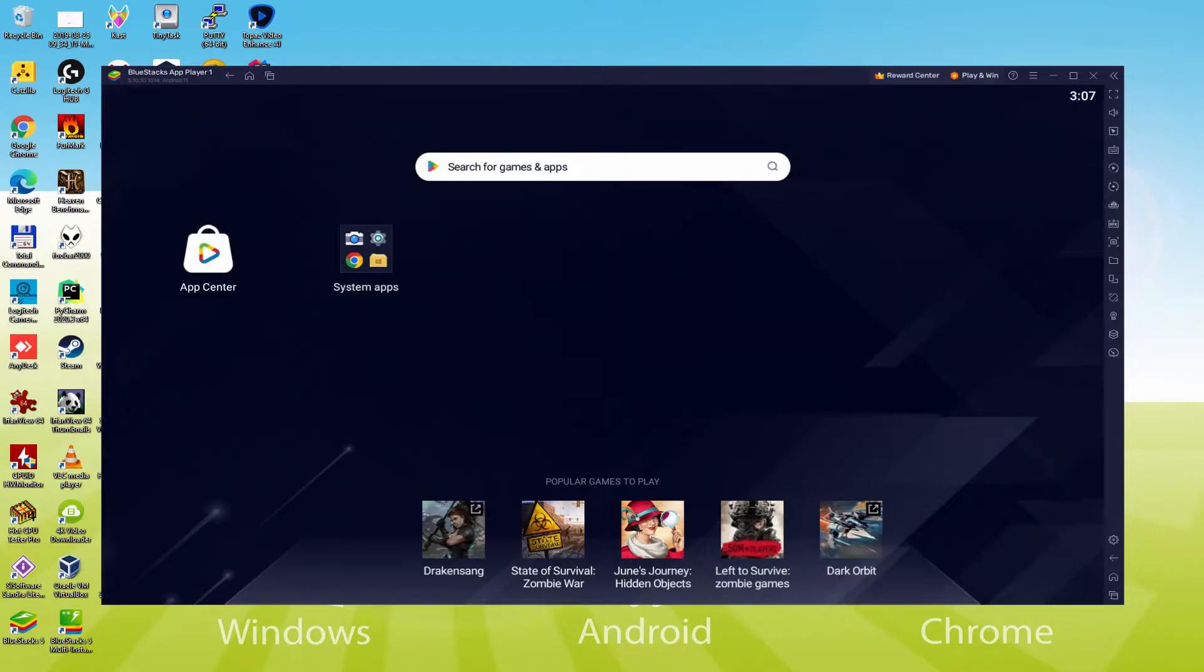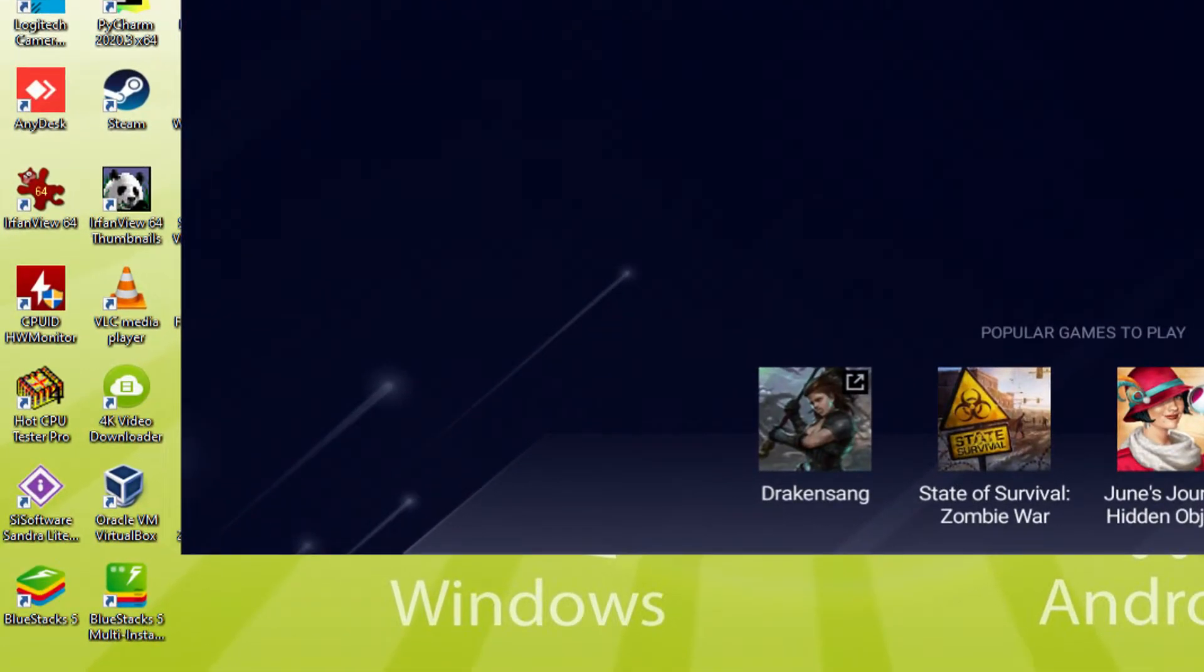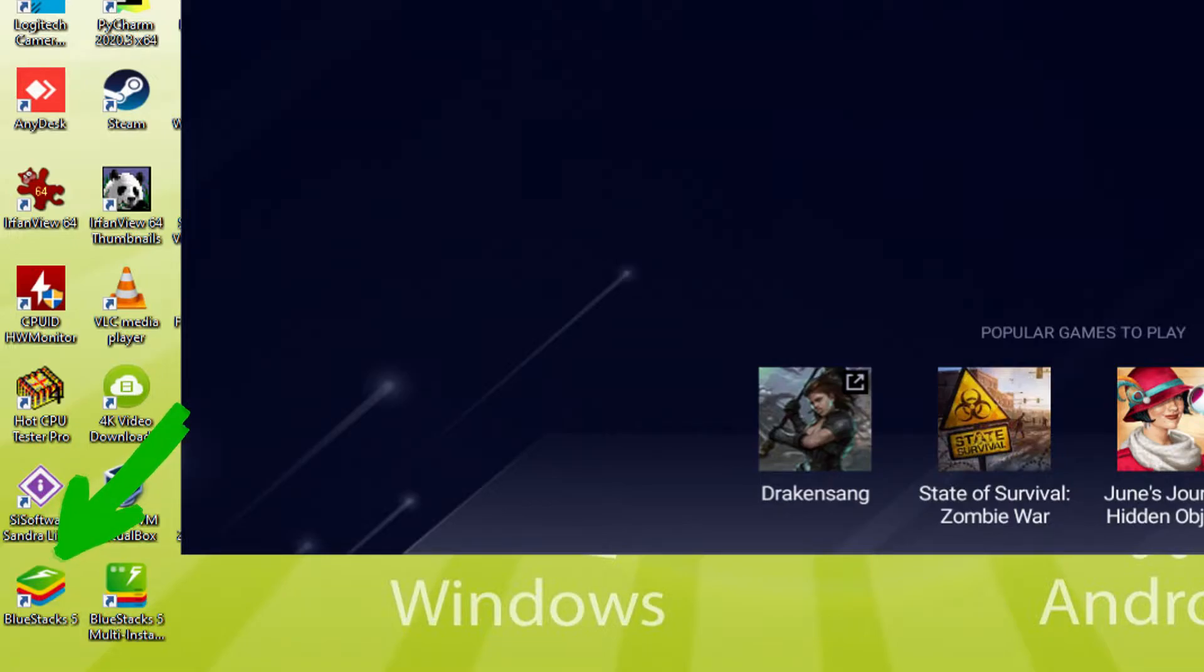Before we carry on, as you will notice, it made a couple of app icons there on the PC desktop. The BlueStacks and BlueStacks Multi-Instance. Note that the BlueStacks icon is definitely the only one we're considering.